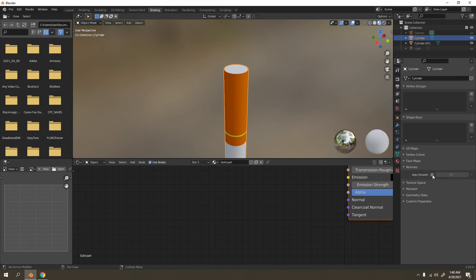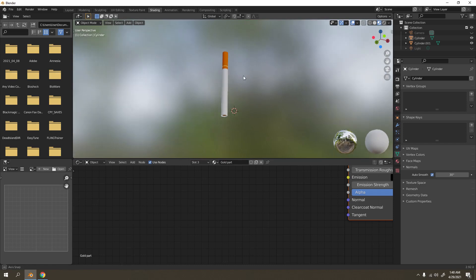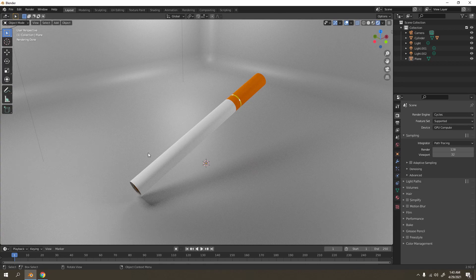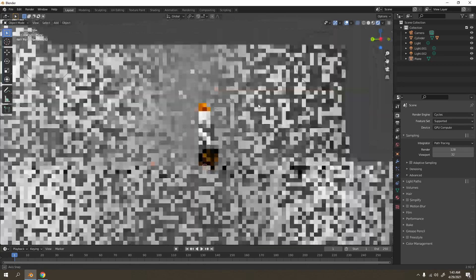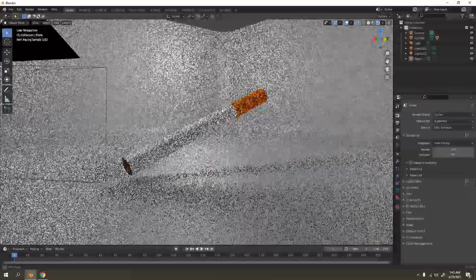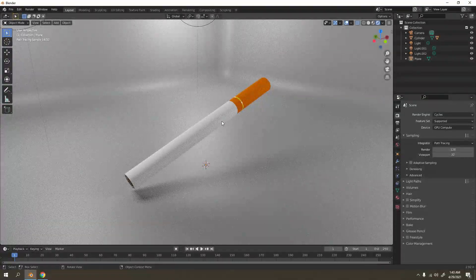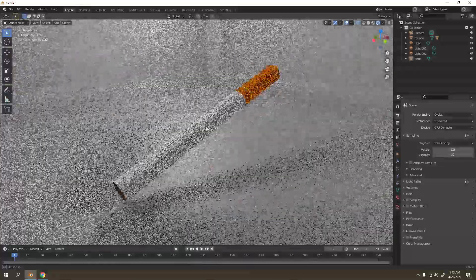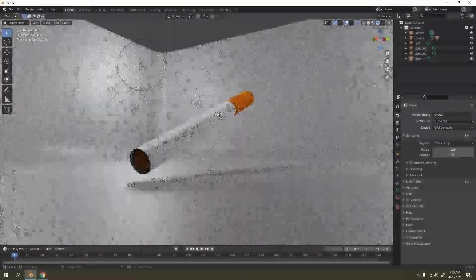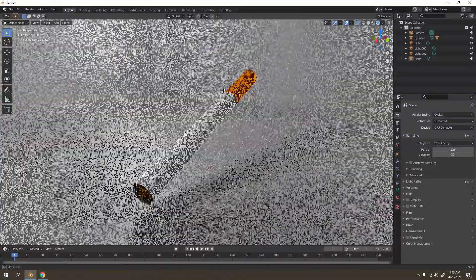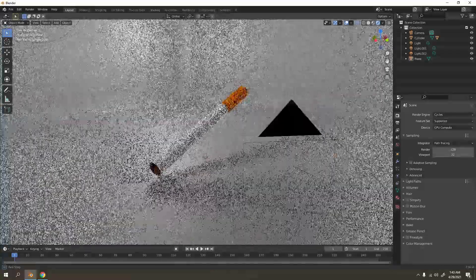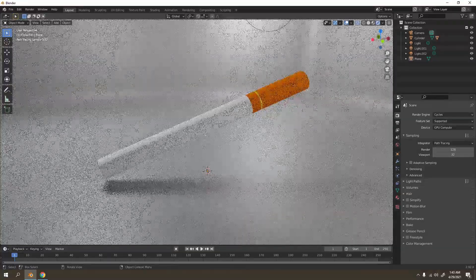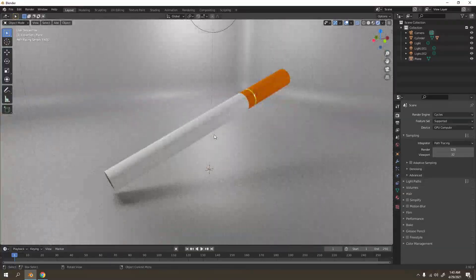In Object Data, enable Auto Smooth under normals - not Remesh, the normals. That's what your cigarette looks like! Very cool and easy to make - try it yourself. Smoking is bad, but that's up to you. Anyway, that's all for today, thanks for watching and happy Blendering - see you next time!